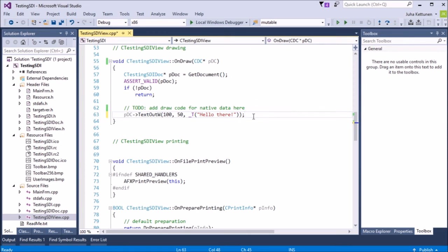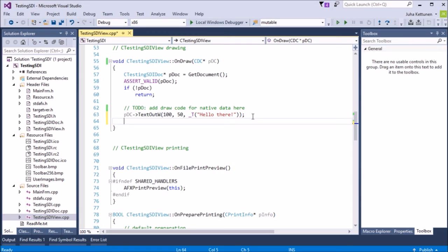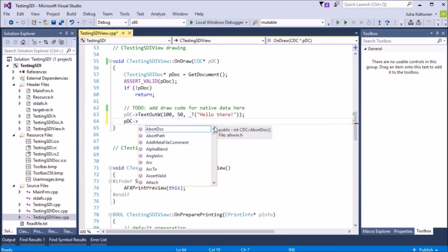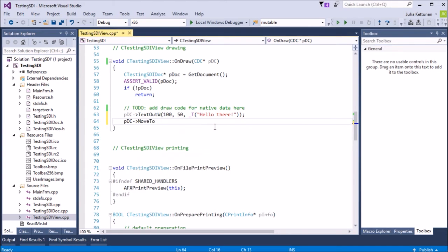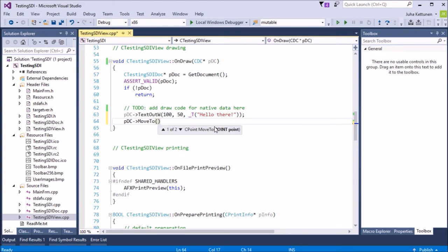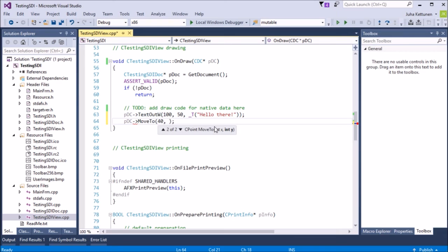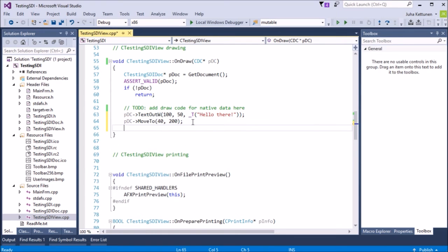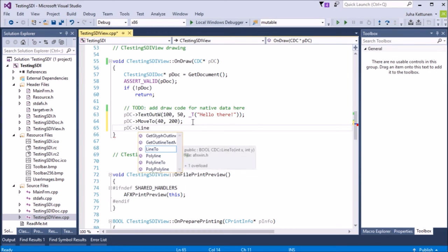We can draw lines. The way we draw lines is that first we need to say that where does the line start from. So the way to do is that we take the device context pointer. And then we say that move to, move to. And then we say that where do we want to start from drawing the line. So let's say we want to go to the 40 and 200. And then we say line to, where the line goes to, where it ends. Line to means that it will draw from the previous point where it finished. That it will draw, this will be the end point of the next line.